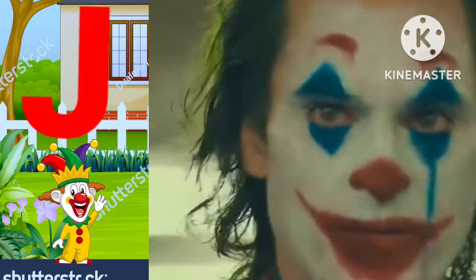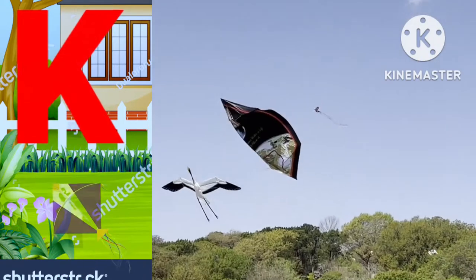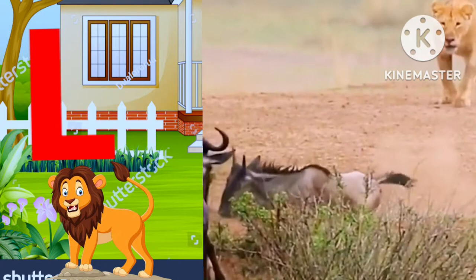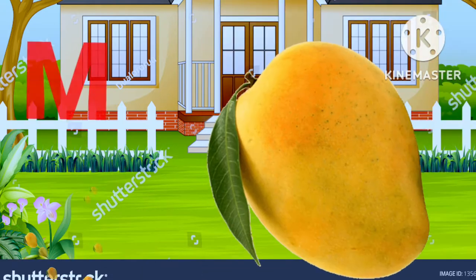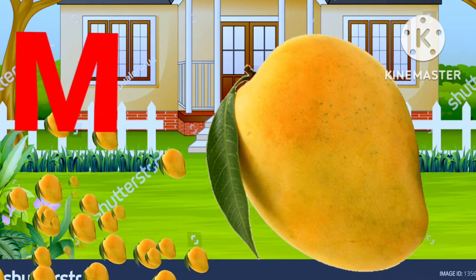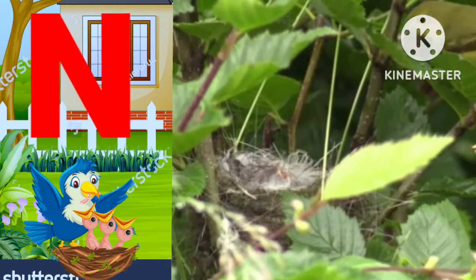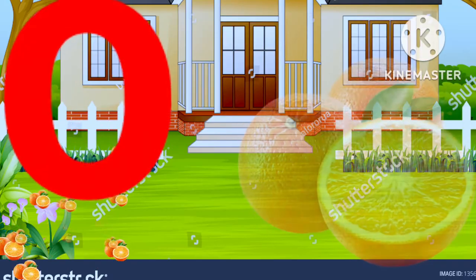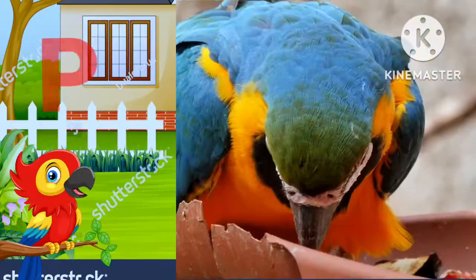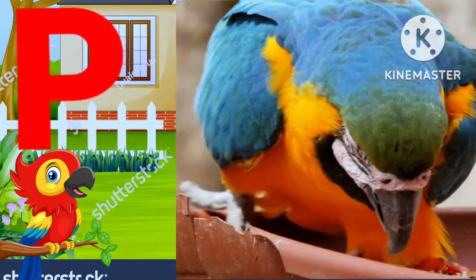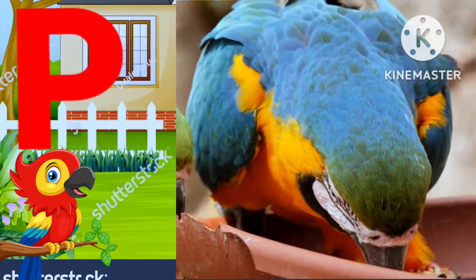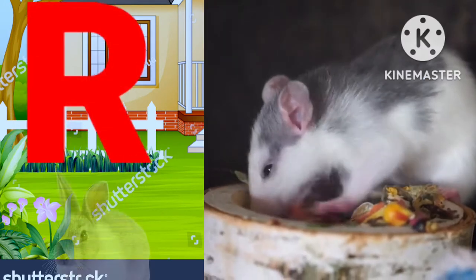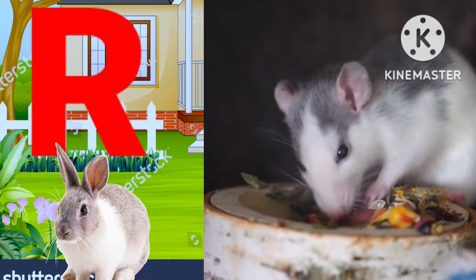J for joker, K for kite, L for lion, M for mango, N for nest, O for orange, P for parrot, Q for queen, R for rabbit.